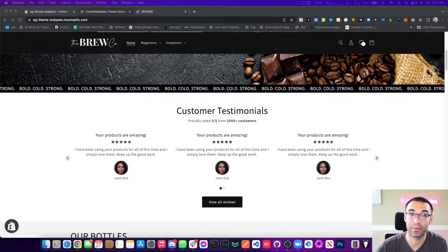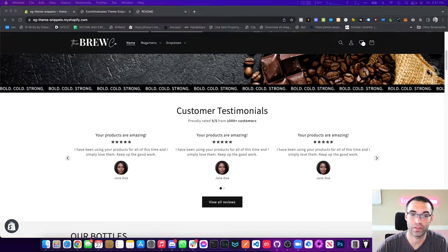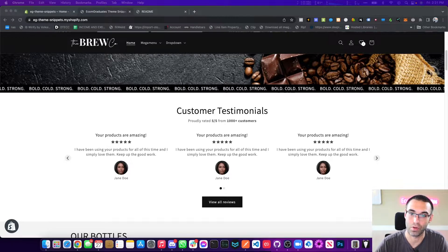Welcome back, graduates. So today I'm going to be teaching you how to add another option to your store, and that is testimonials.